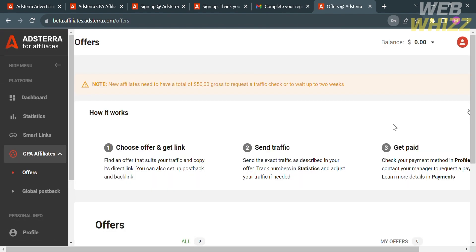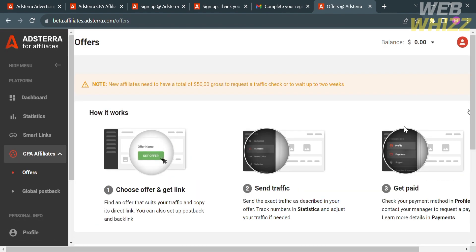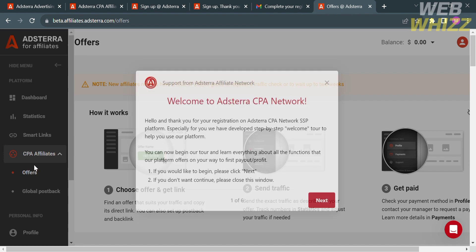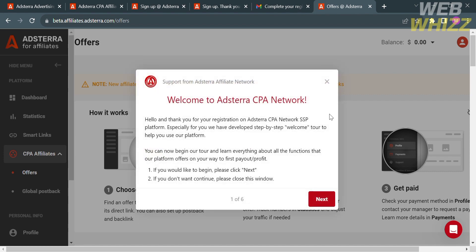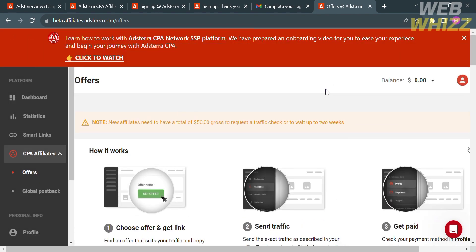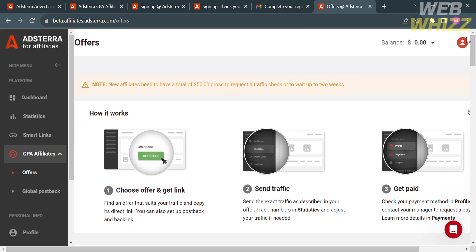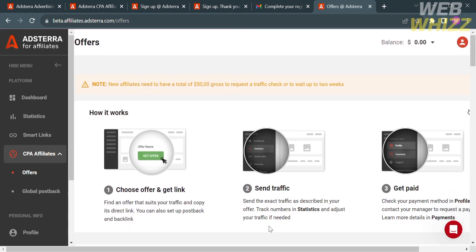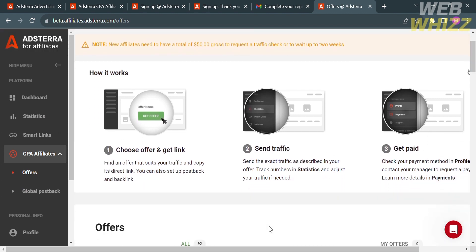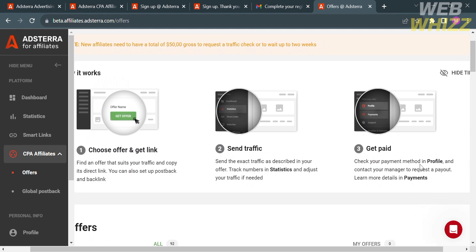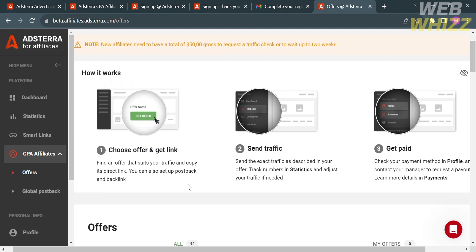Now we are here on the dashboard of Adsterra for affiliates. You can see on the left side panel some of the options that you can navigate. Under the CPA affiliates, it will show you the step-by-step process of how to send traffic and how to get paid or earn from it.